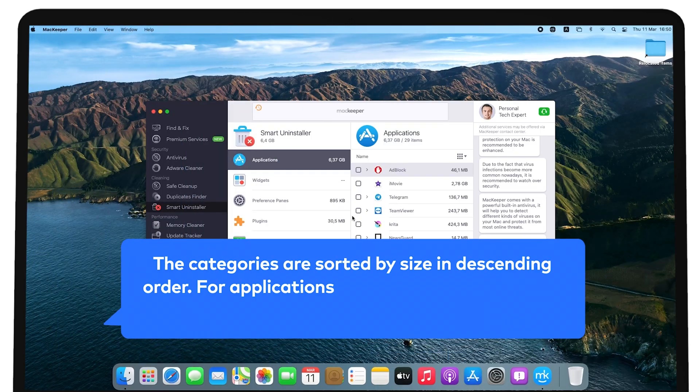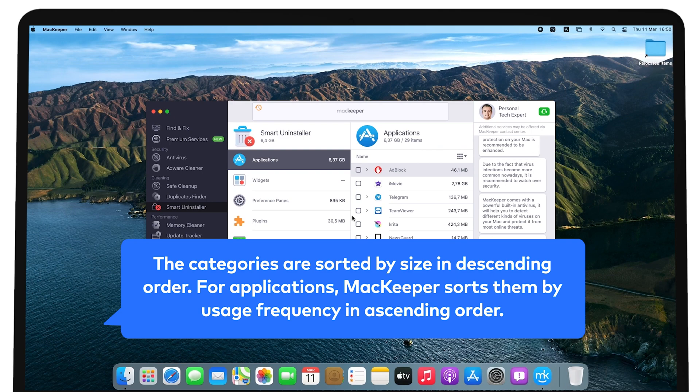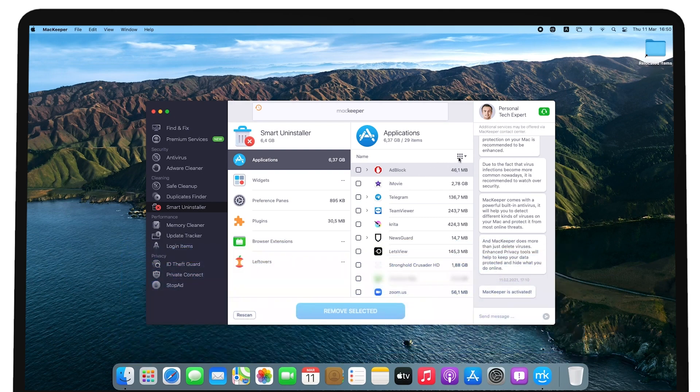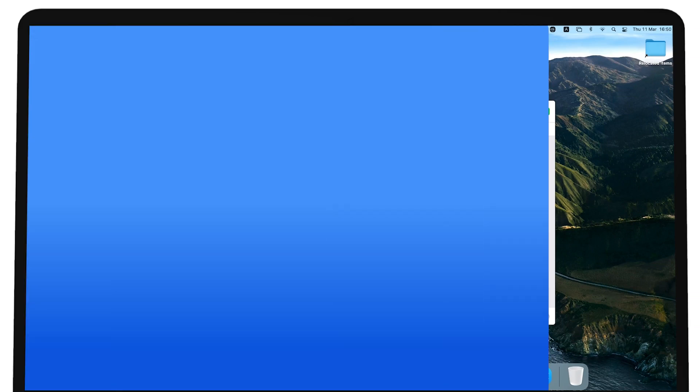The categories are sorted by size in descending order. For applications, MacKeeper sorts them by usage frequency in ascending order. To change the sort order, click the 9-dot button to the right, select Sort By and choose the order you'd like.